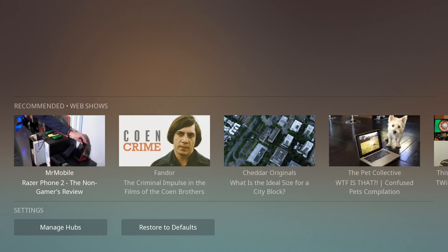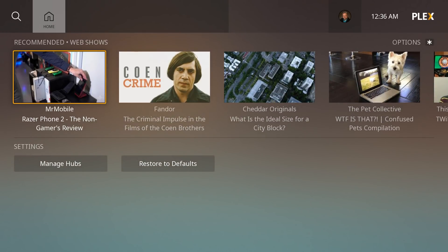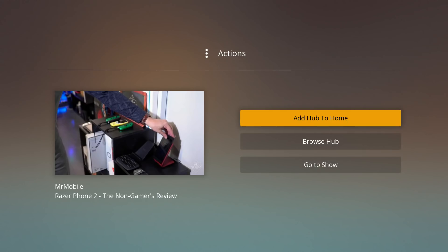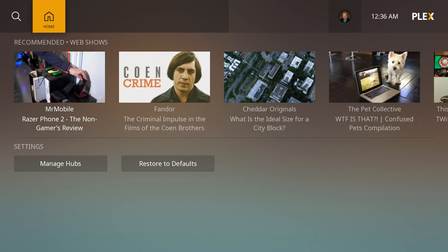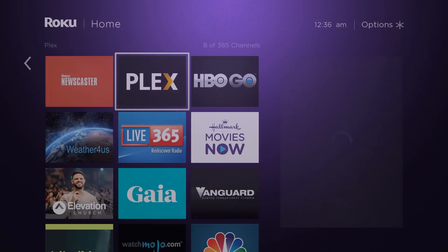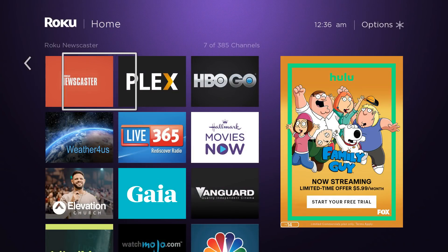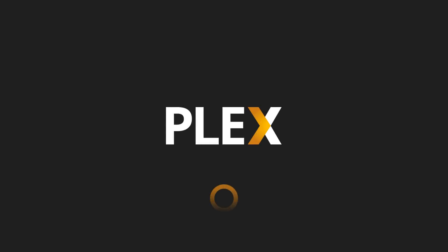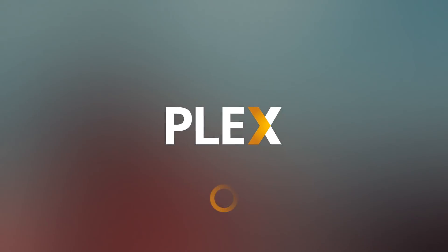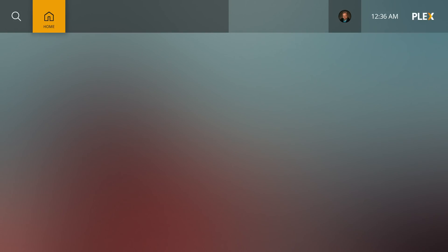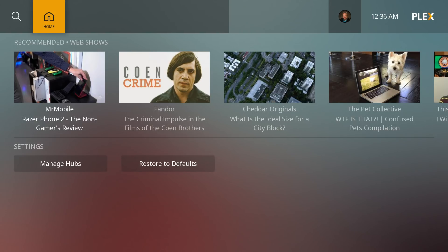Web shows — Remove from Hub Home. Now we're down to just recommended web shows. Remove from Hub Home. So we're going to exit out and go back in. It's going to be a nice, clean looking screen. And there it is. The only thing we've got is this — now it's time to add things.